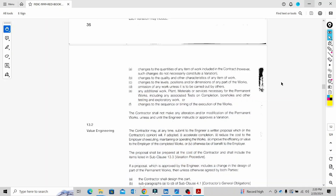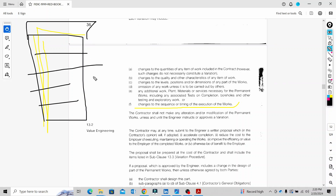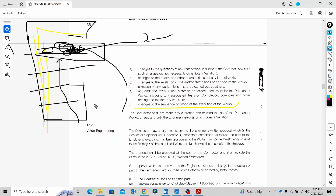Finally, another type of variation is changes to the sequence or timing of execution. For example, in a high-rise building project with 10 floors, the contractor has a planned sequence: 1st floor, 2nd floor, 3rd floor. If the consultant instructs a change to that sequence, that is a variation.